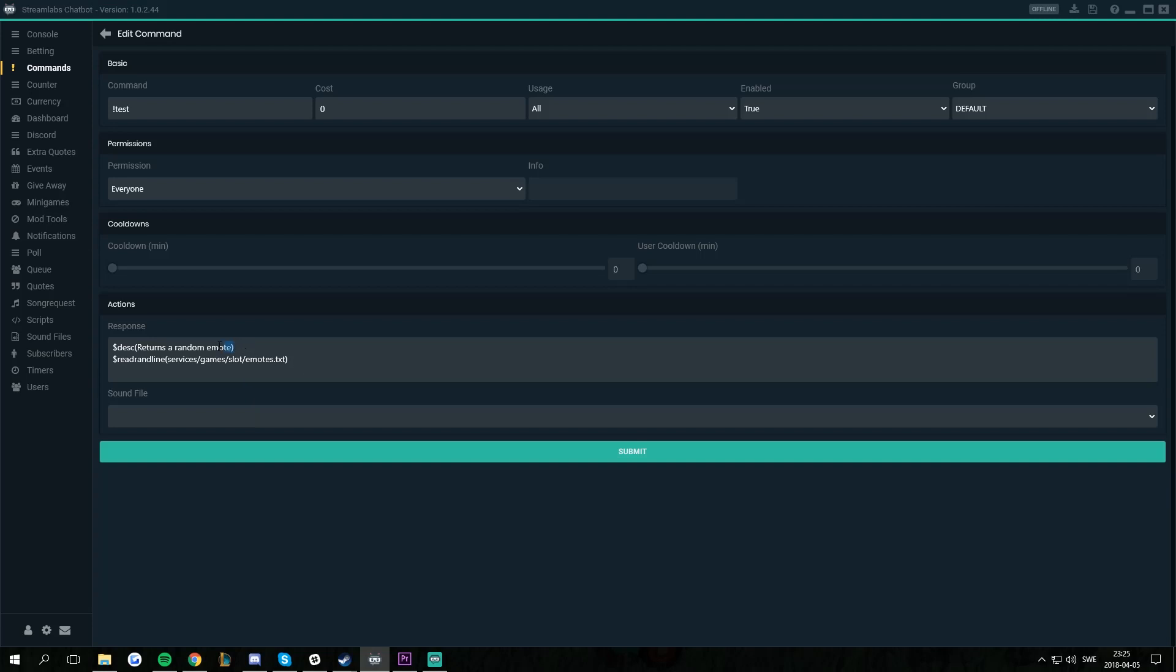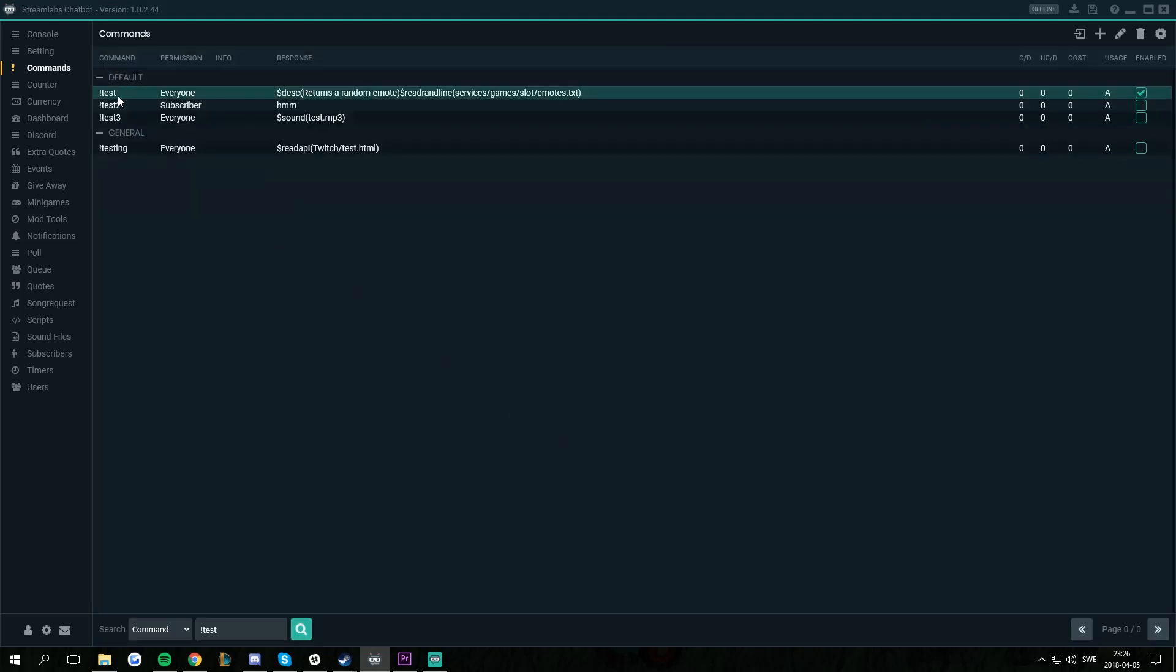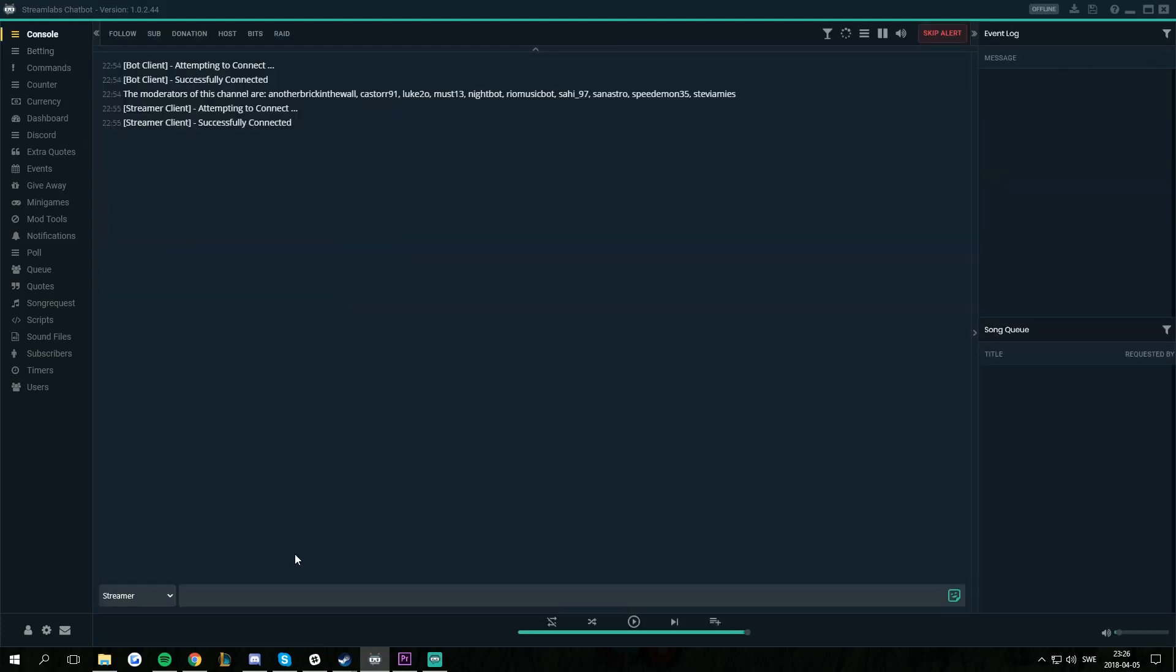This first line won't show up in Chat. This will only be shown in the commands list. If I submit this, I can go to the console, I can do exclamation mark test, and it will give me a random emote.